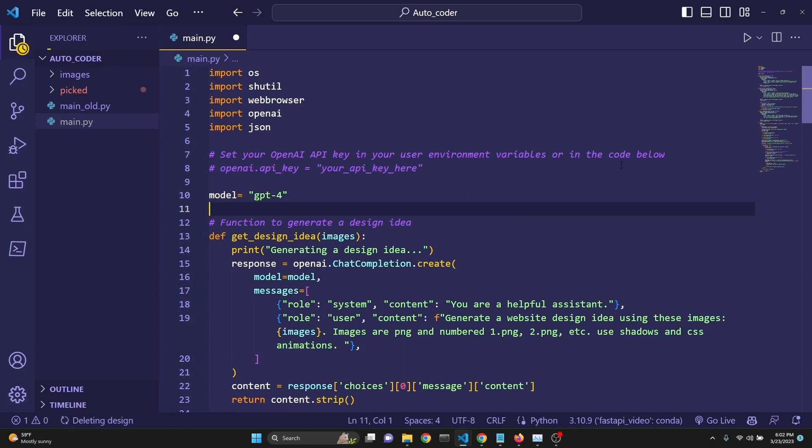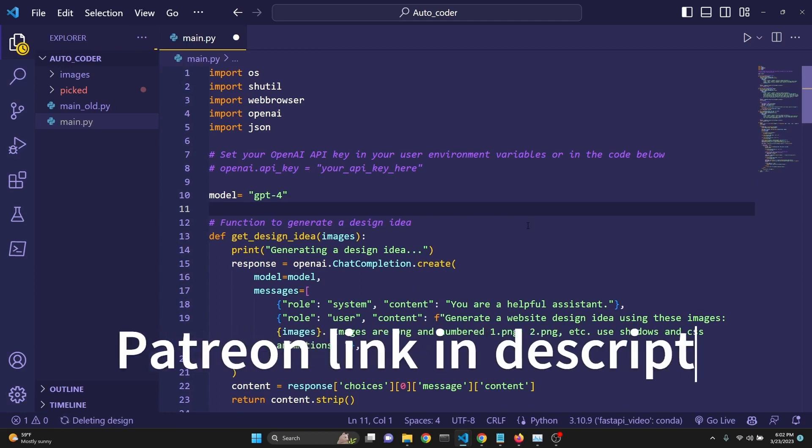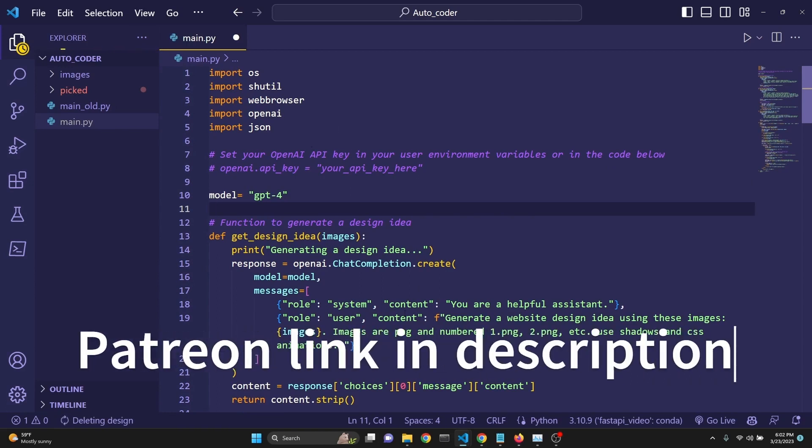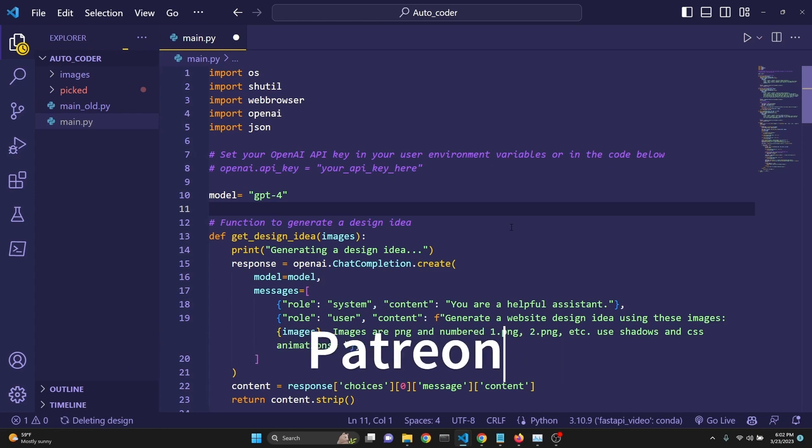Let's run this code real quick and see what happens and how it works. This code will be available for download from my Patreon supporters. The link will be in the description. We're going to talk about the code in detail right after we demonstrate it. Let's just quickly run it.